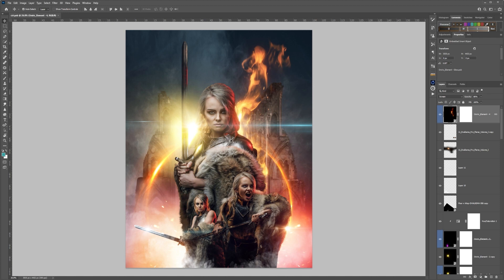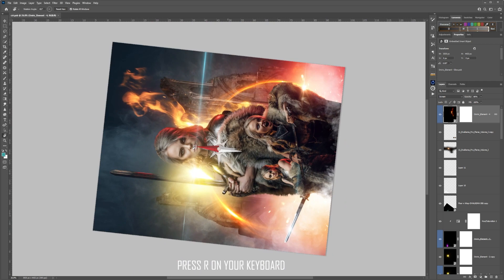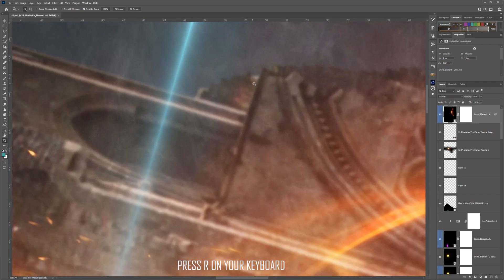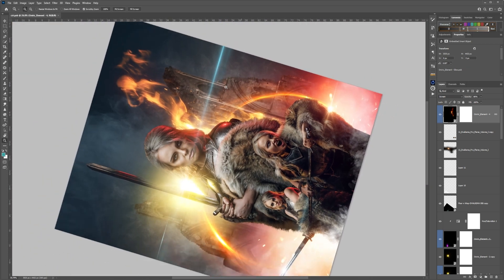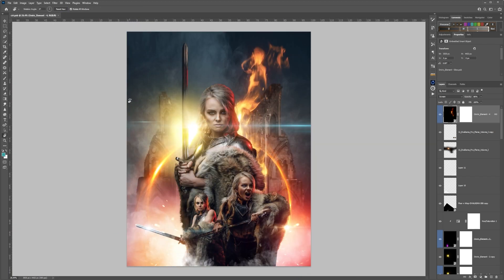To rotate your screen to work more fluidly within Photoshop, simply click R on the keyboard and then rotate the screen in any direction. Zoom in and out depending on how you're working. To reset the screen, just click reset view.